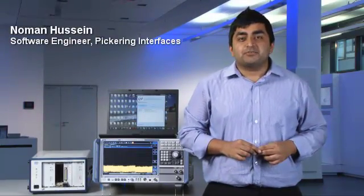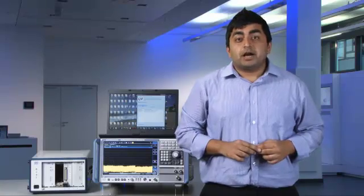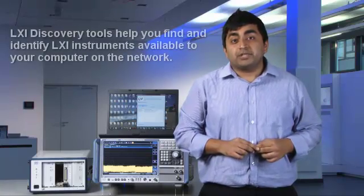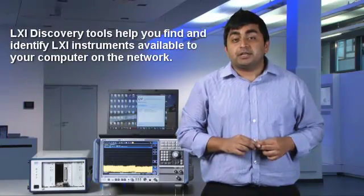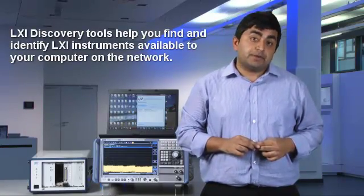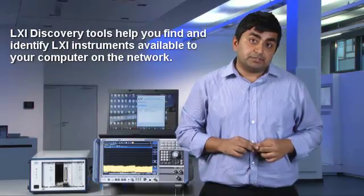Hi, my name is Norman Hussain and I'm a software engineer at Pickering Interfaces. Today I would like to talk about the LXI Discovery Utility that is designed by Pickering Interfaces.